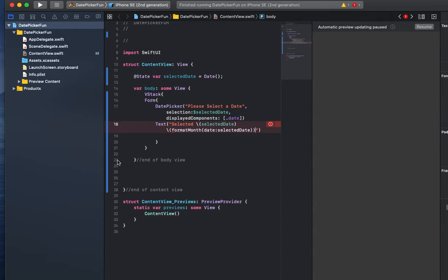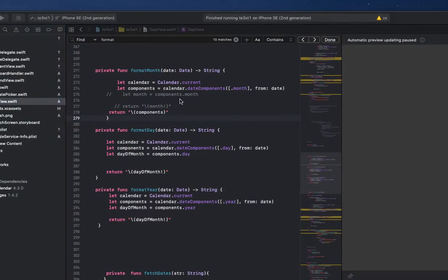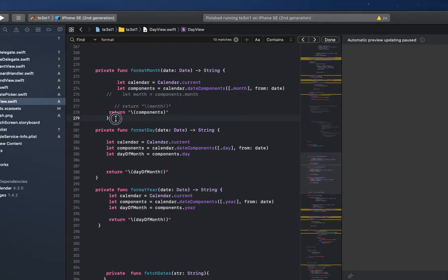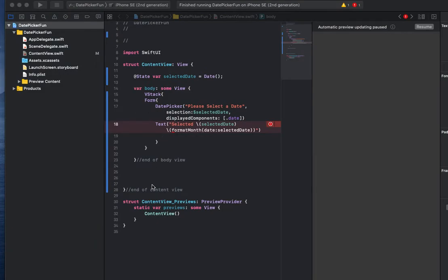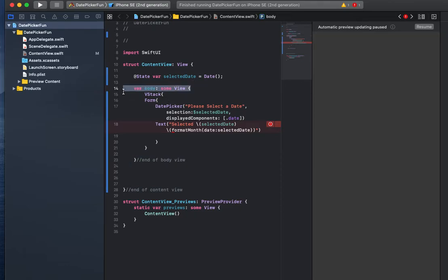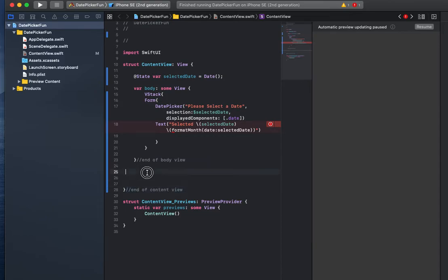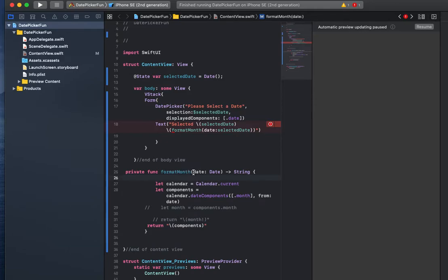It's giving me an error now because I didn't add this function yet, but I'm gonna go back and forth between this older project I have that has this information and I'll kind of explain it as I put it in here. I'm gonna place this right after the end of the body view but before the end of the content view tags. Here we go, we have the format month function.